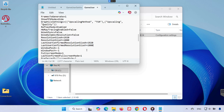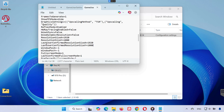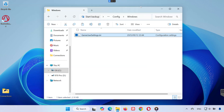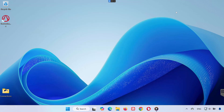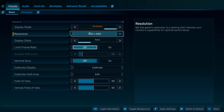Step 3. At the top, click on File and select Save to apply your changes. Close the file. Now launch Borderlands 4 and confirm that the resolution has been updated.